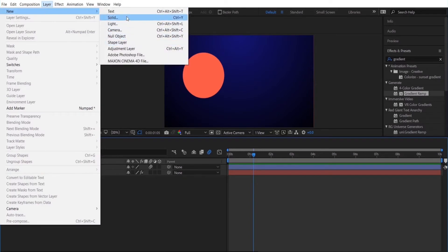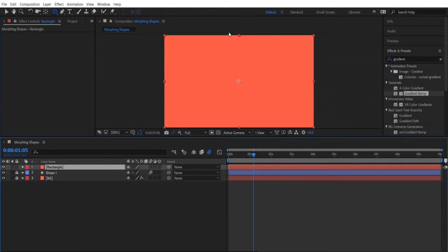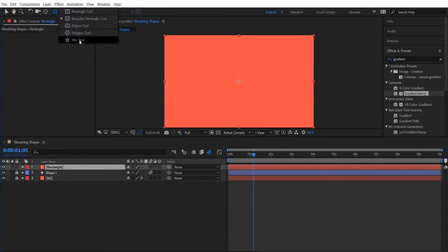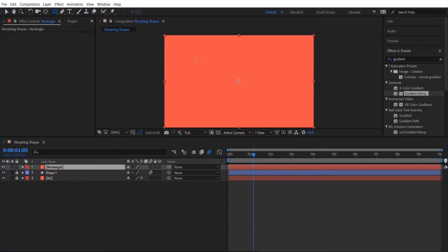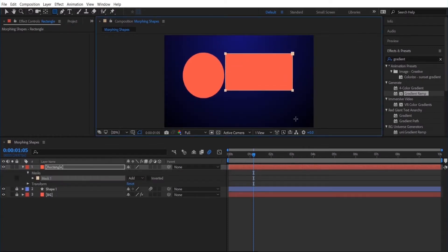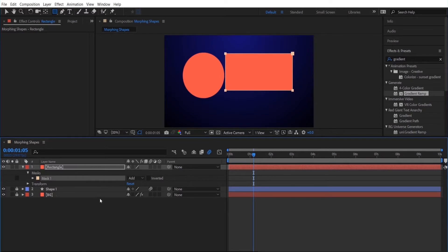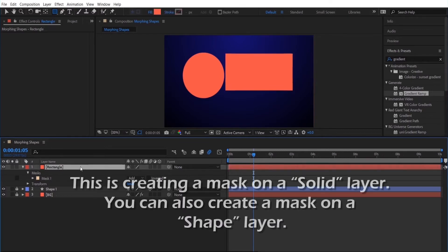I'm just going to name it rectangle. And I am going to make sure I have my rectangle layer selected and then I'm going to select the rectangle tool and draw a rectangle. So this is creating a mask into the shape layer. So it's really important that you create a mask layer instead of a shape layer.